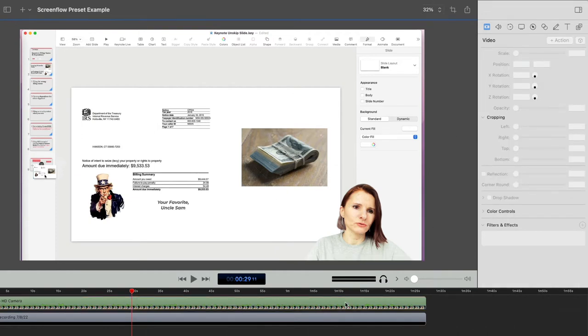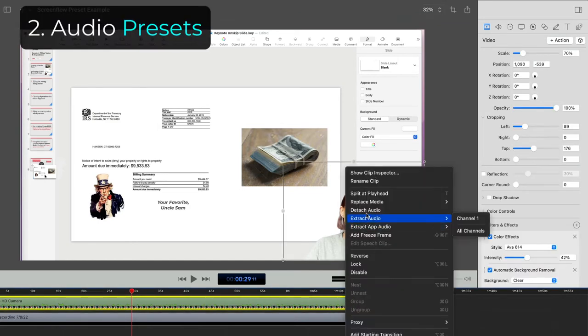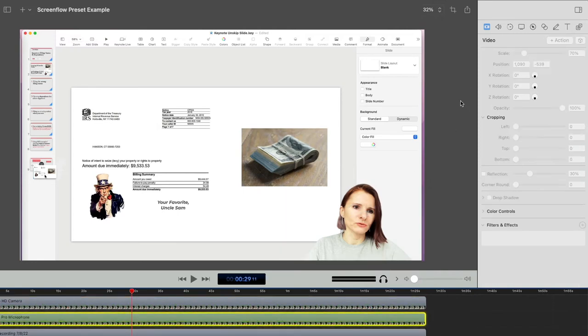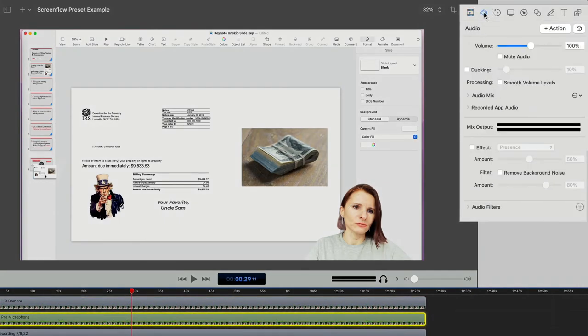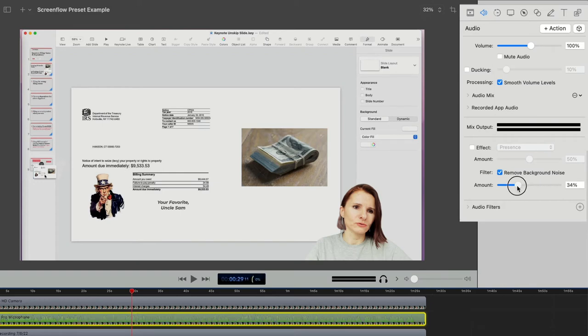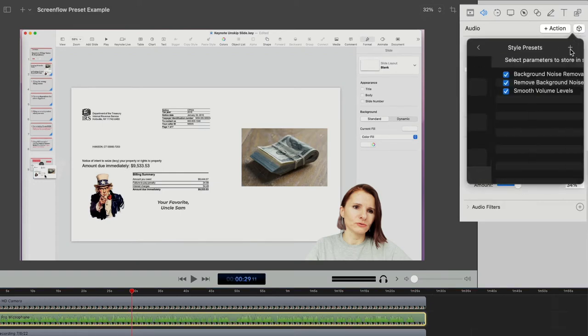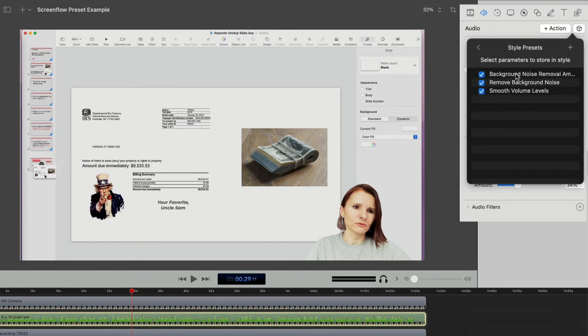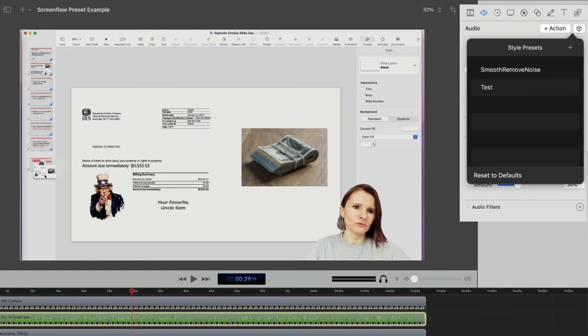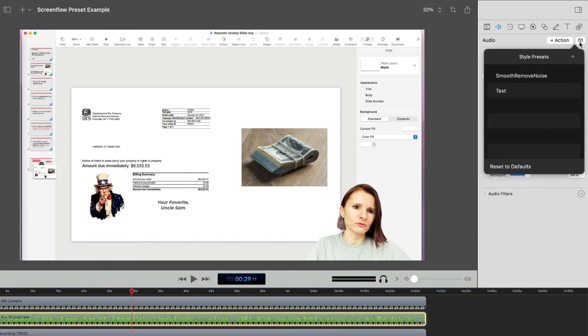Now you can also do another one that I use a lot is for my audio, I'm going to detach my audio here. And for my audio, I select the audio at the top. And then here usually I change, maybe I smooth volume levels. And maybe remove some background maybe at like 30%. And then I select the cube, add presets, select all the options I just made changes to and say test. And the same thing, it's going to be available to me whenever I need to make the same edit over and over again. I just go to preset, select it and it's done.